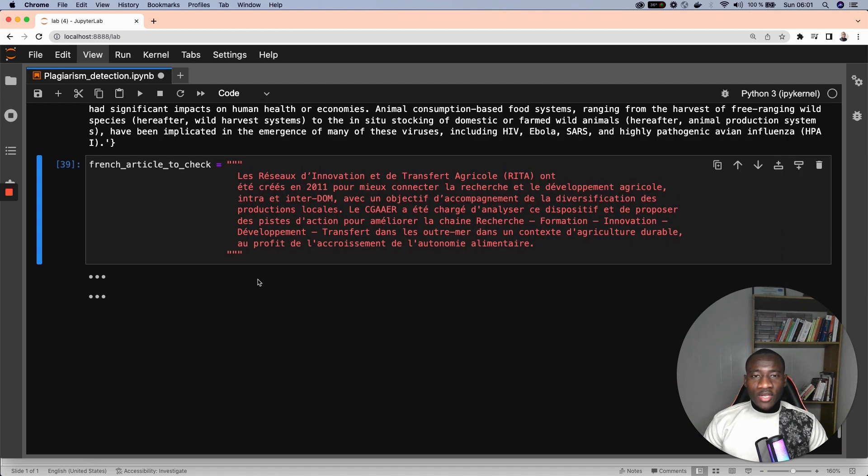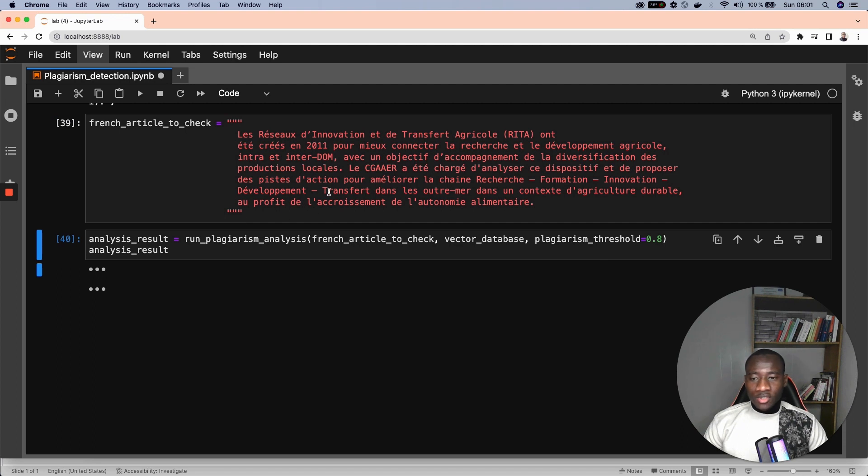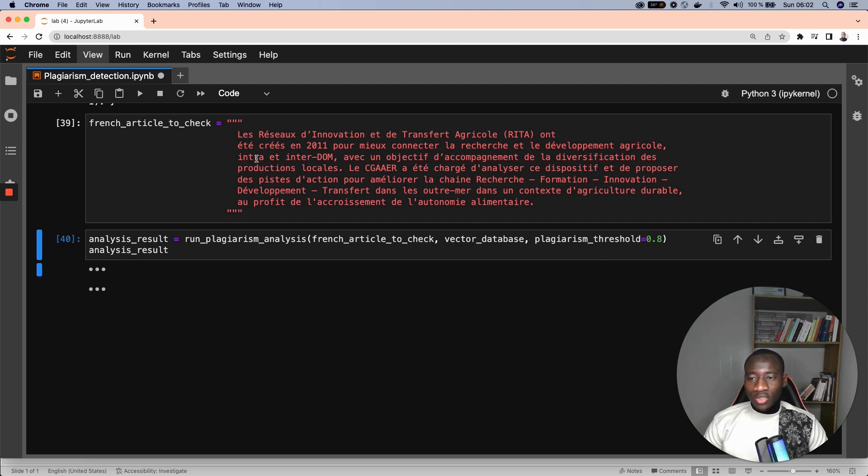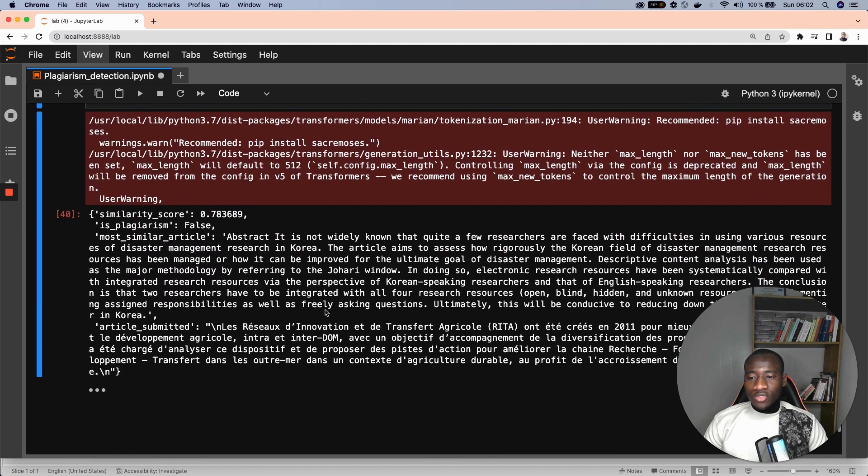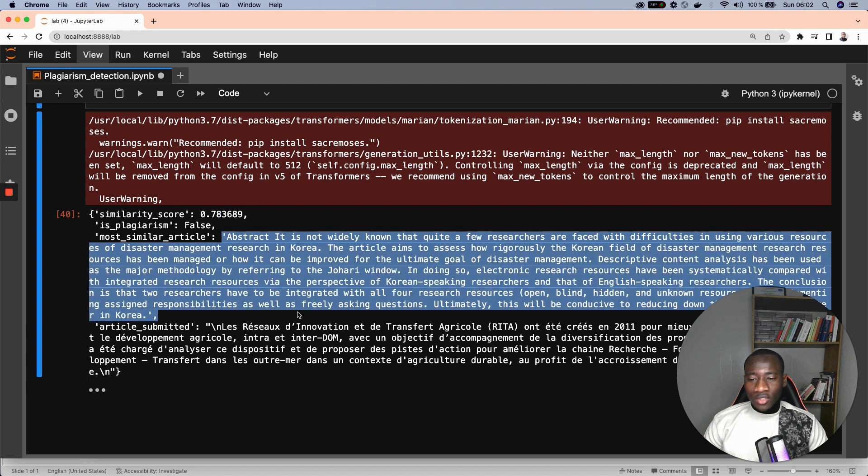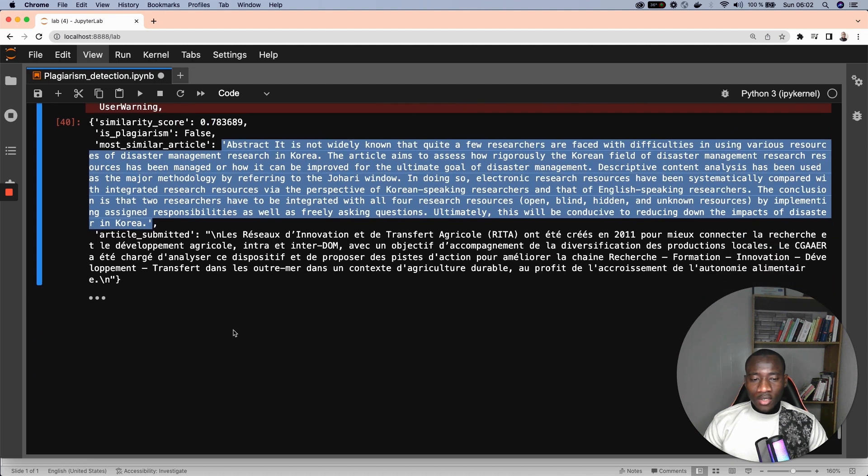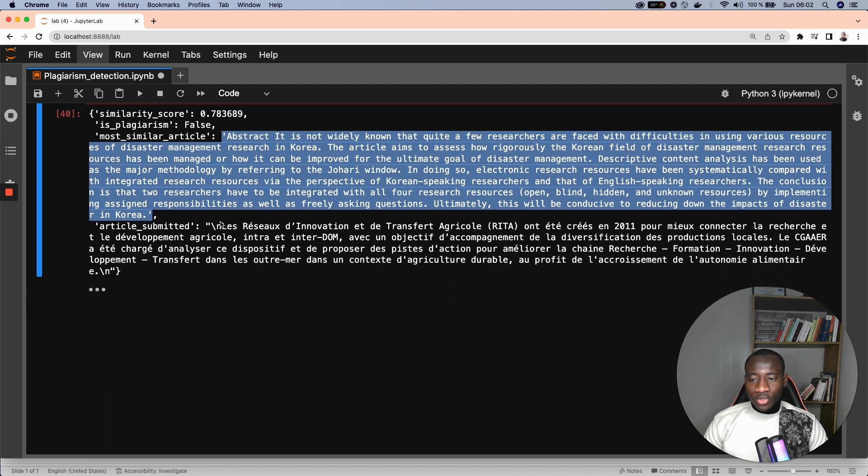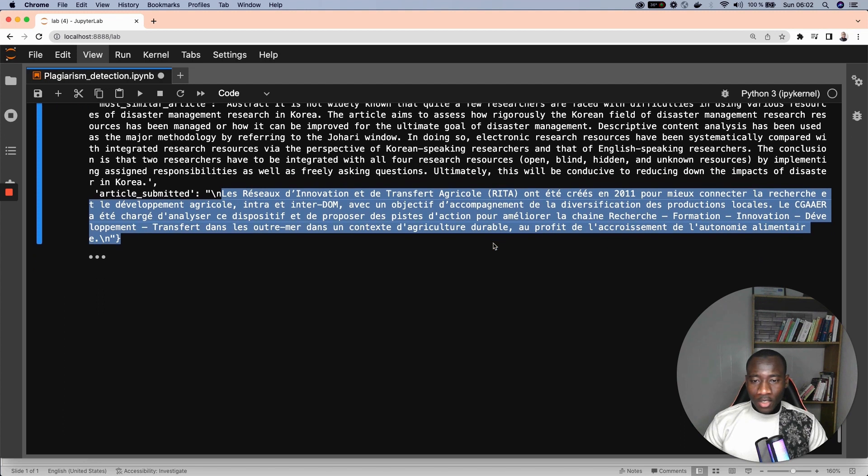The next example: we provide the system with a French document, and we run the plagiarism analysis between that French document and the existing database. The result is that there is no plagiarism and the similarity score is 78%. The most similar article is this one, and the original article submitted by the user is this one in French: Les réseaux d'innovation et le transit agricole, and so on.